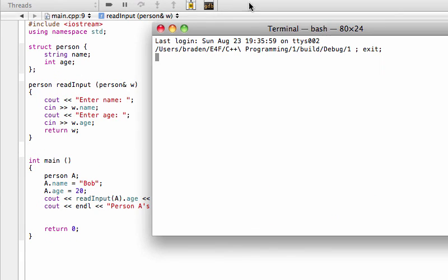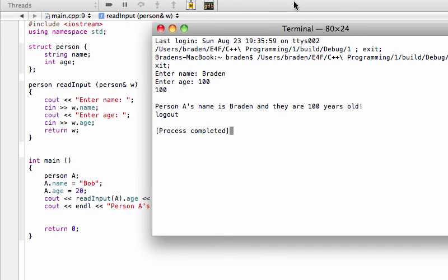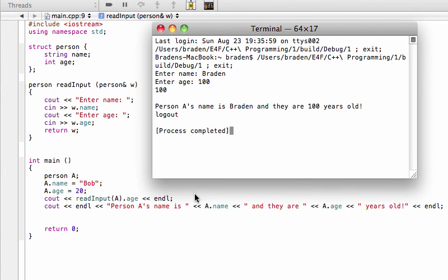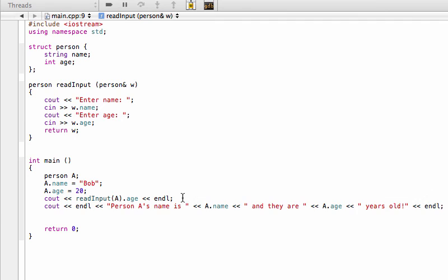And then when we run that just so you can see one last time - Brayden, 100. So there you go, now it's back to saying a.name is getting overridden with whatever inputs are because we have that ampersand sign. And you know I forgot to take out this line so it's still printing that hundred there.